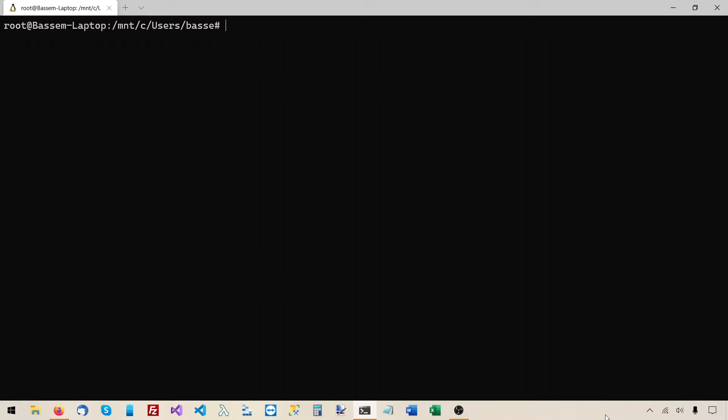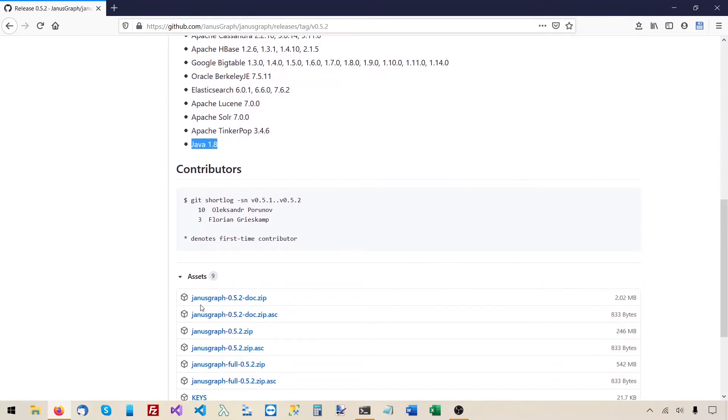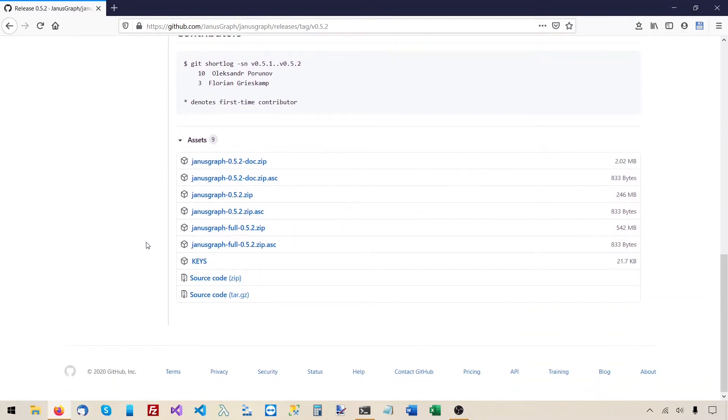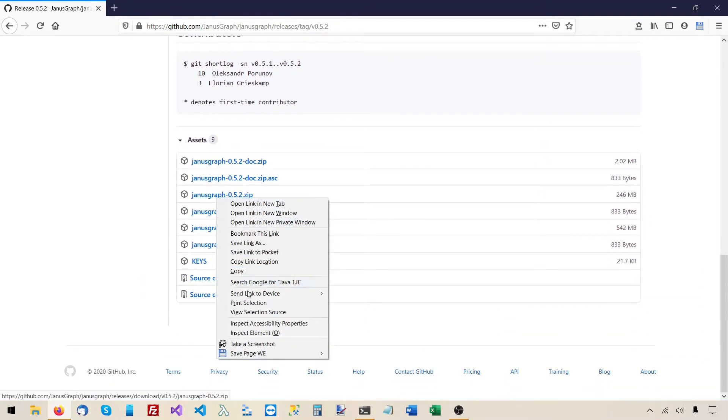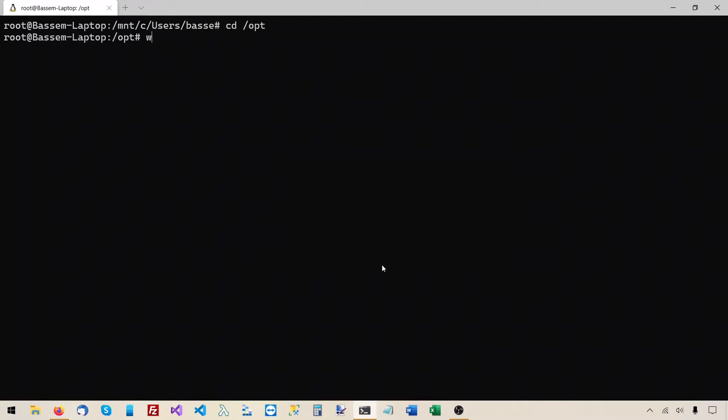Now it's time to download JanusGraph. I want to place it under slash opt, so I'll navigate to this directory. And I'll get the download link from GitHub. This is the file we want to download, so I'll copy the link. And I will use wget to download from this URL.